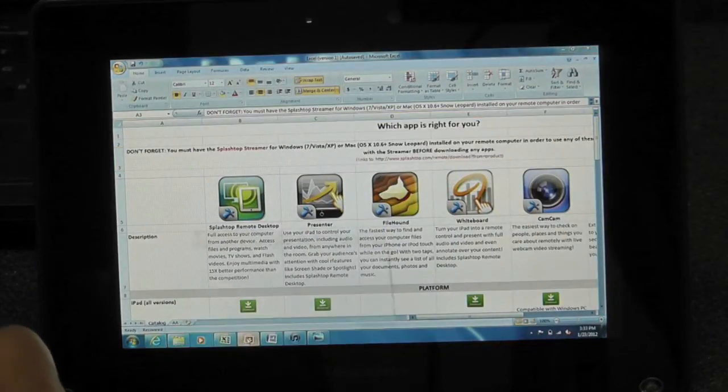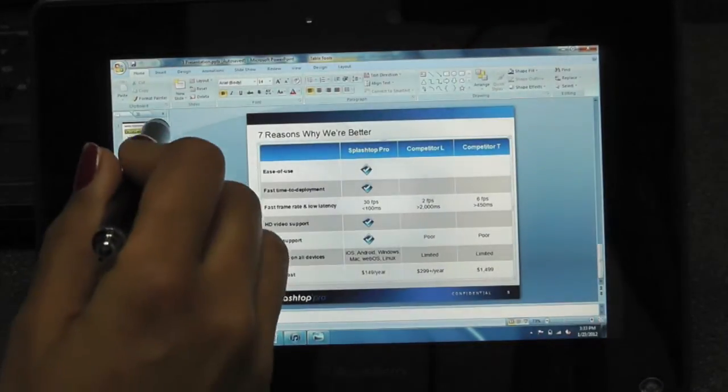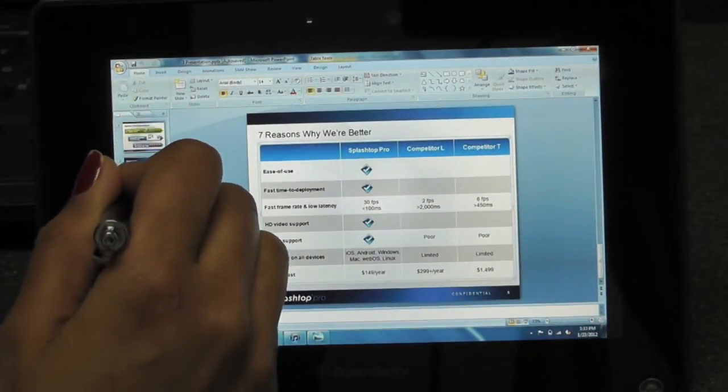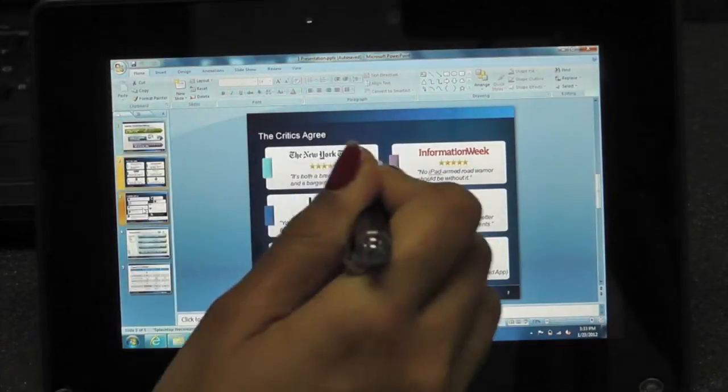I can also edit and view my PowerPoint slides and presentations when I'm on the go.